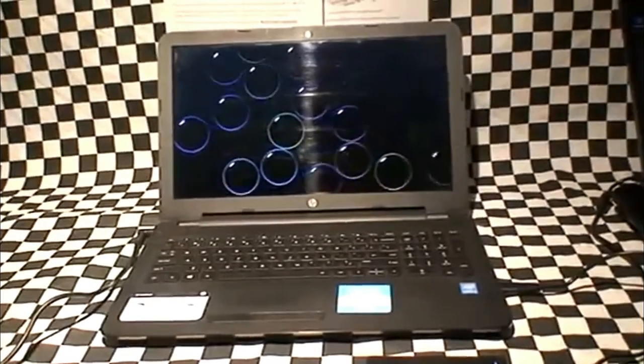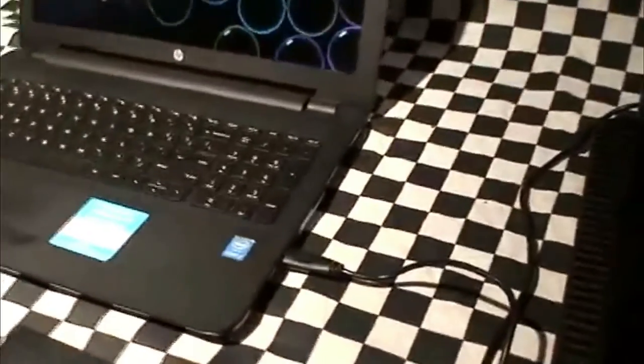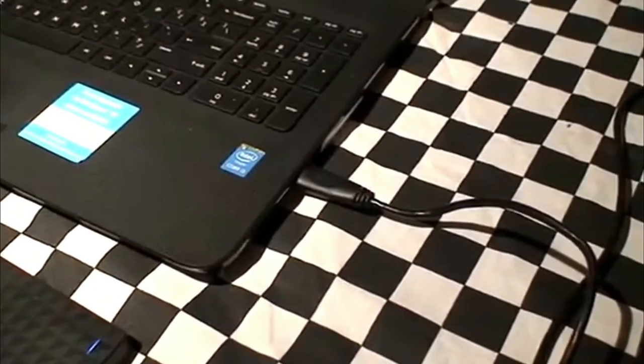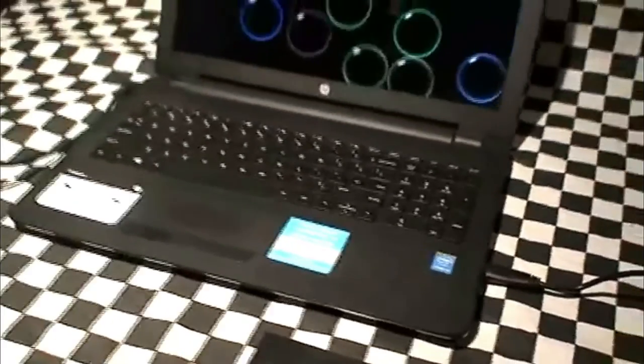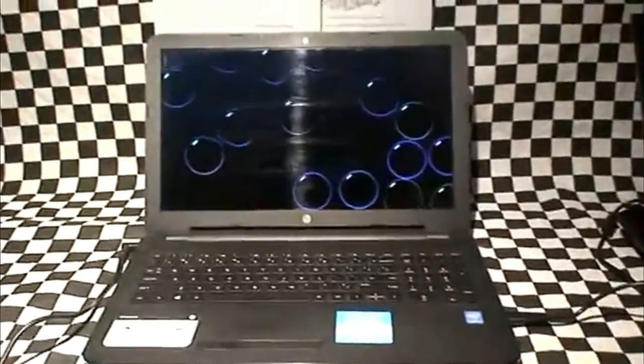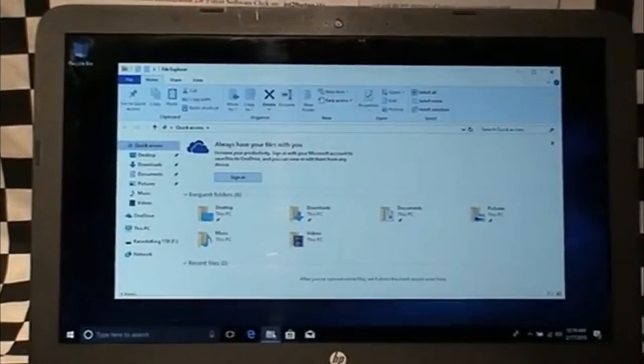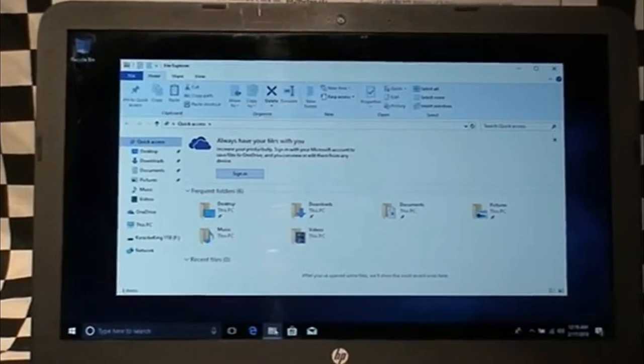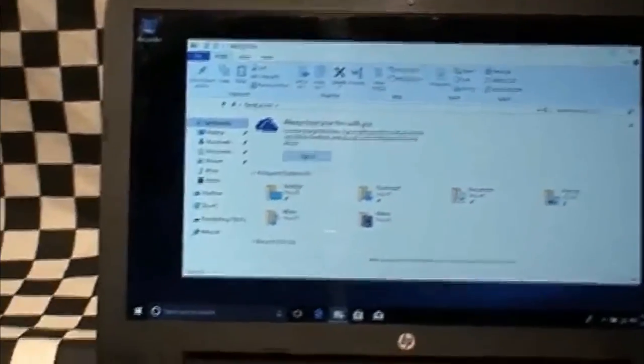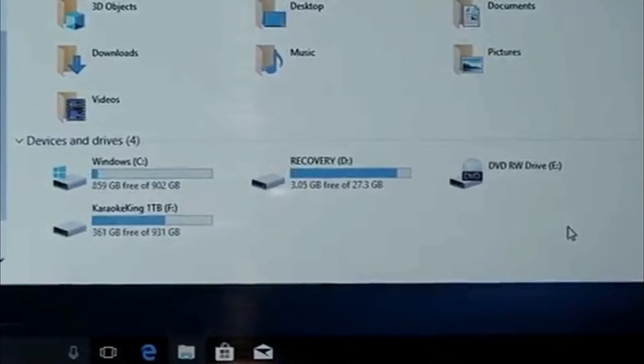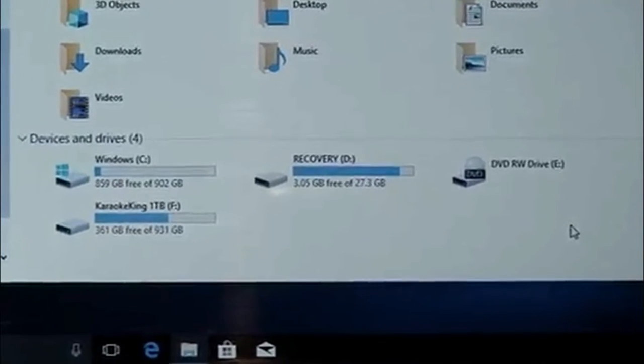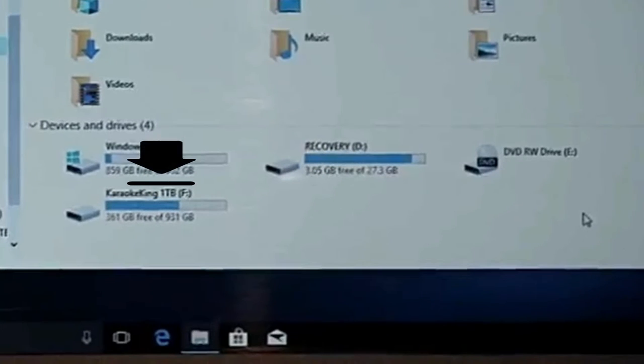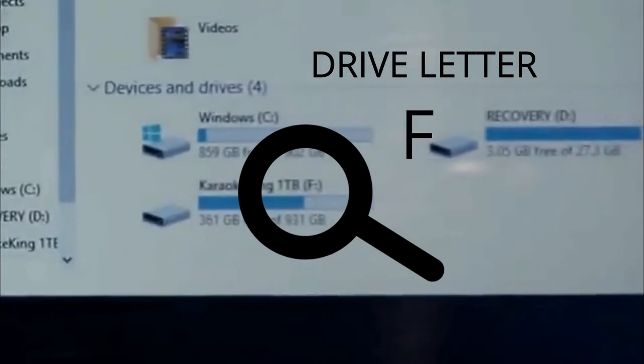We have our external karaoke hard drive, our one terabyte. We have it plugged into our 3.0 USB connector. And now, we are going to start to open the one terabyte hard drive. After you open your file manager, you will see a screen similar to this. First, click on This PC, which you will see on the left column. You will see a disk drive called Karaoke King 1TB. That is the drive we have just connected in. In this case, it is the letter F, as in Frank.